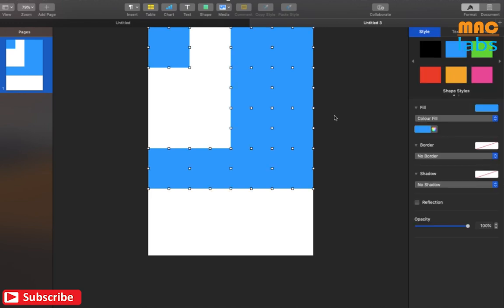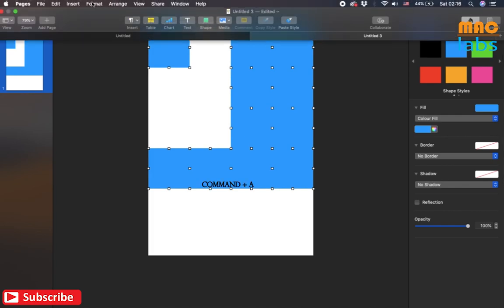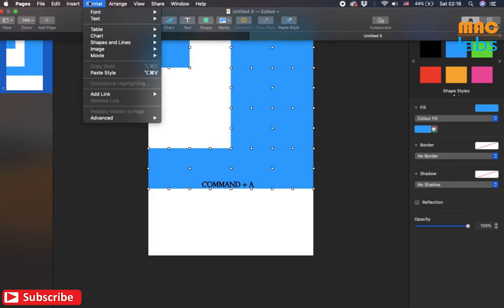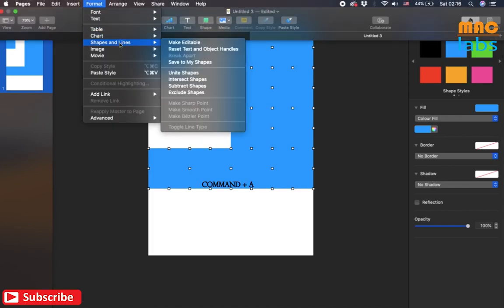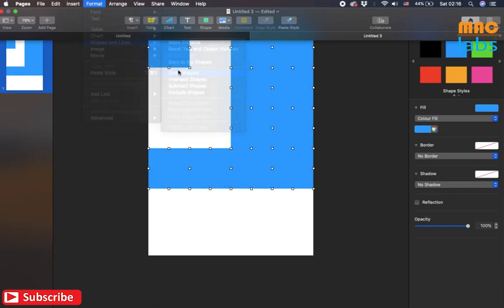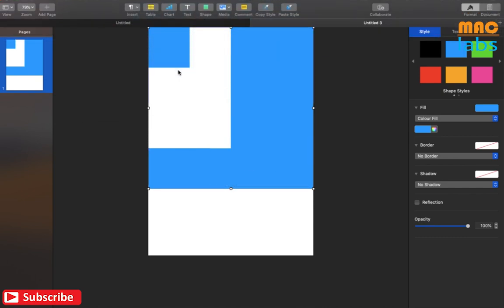Once you are finished with duplication, select all the shapes at once by using the keyboard shortcut Command+A. Open the format tab, select the unite shapes option under shapes and lines.